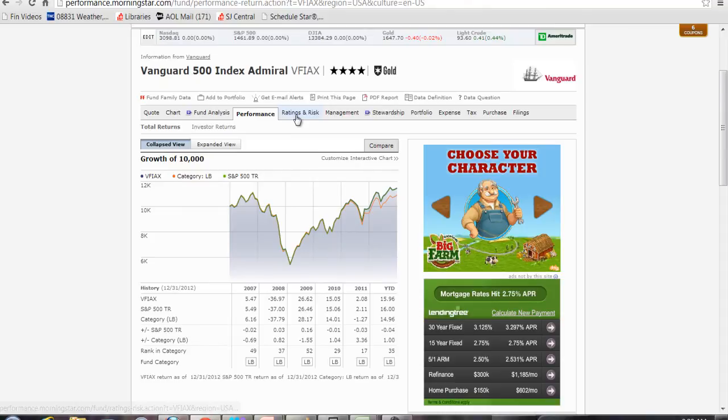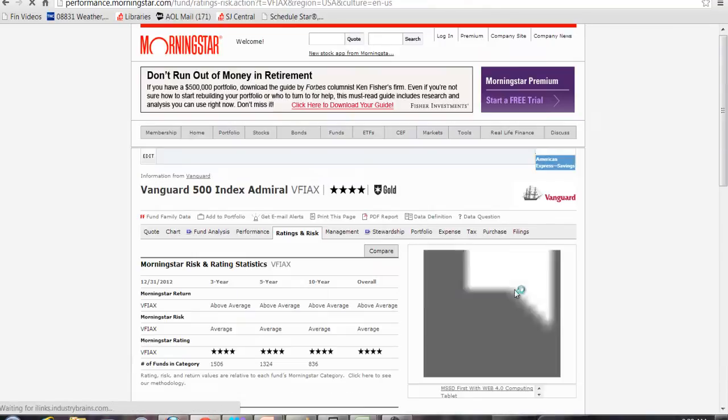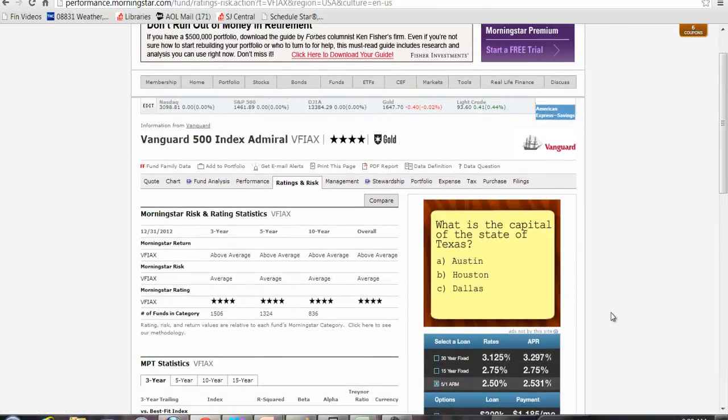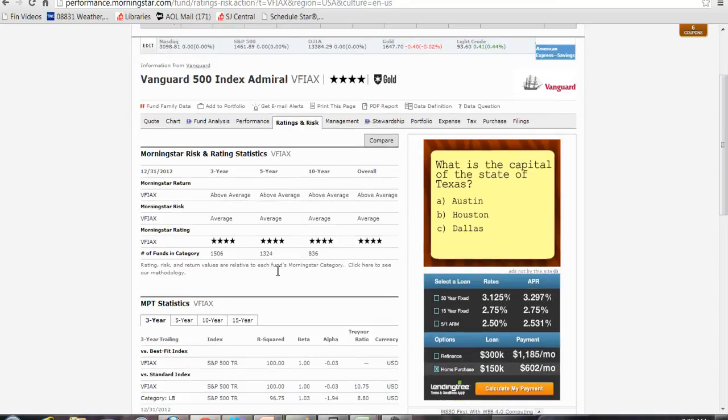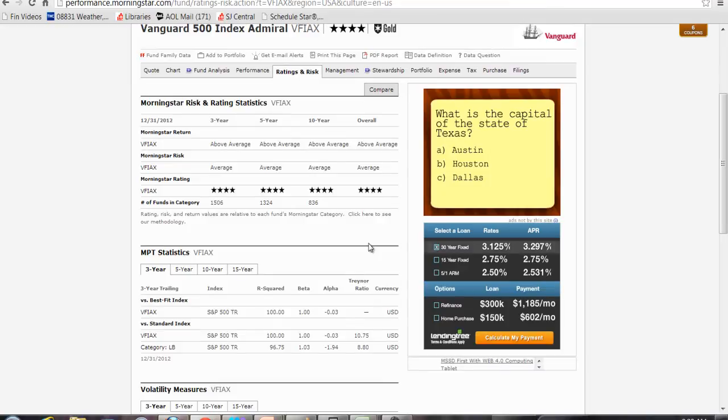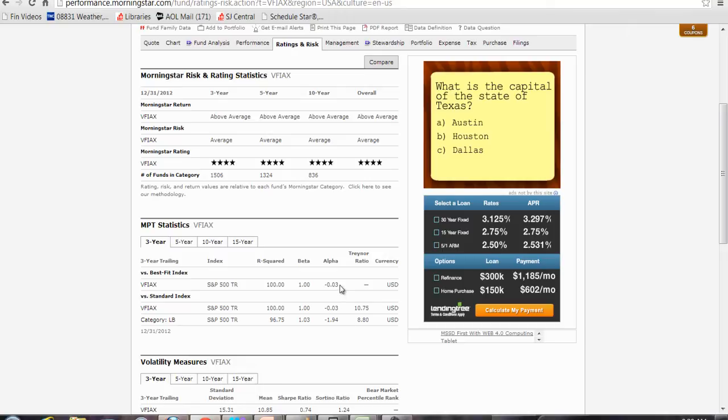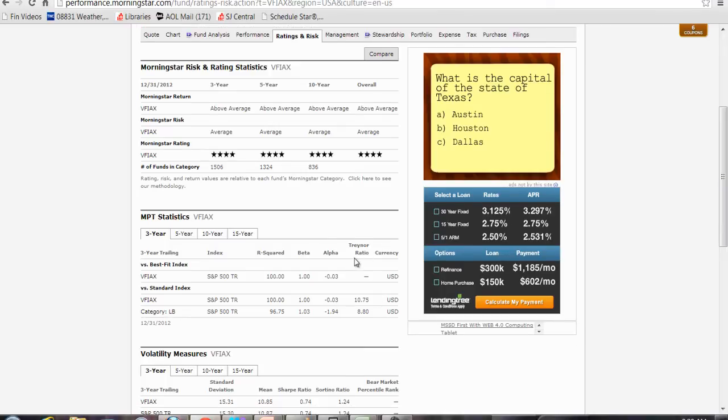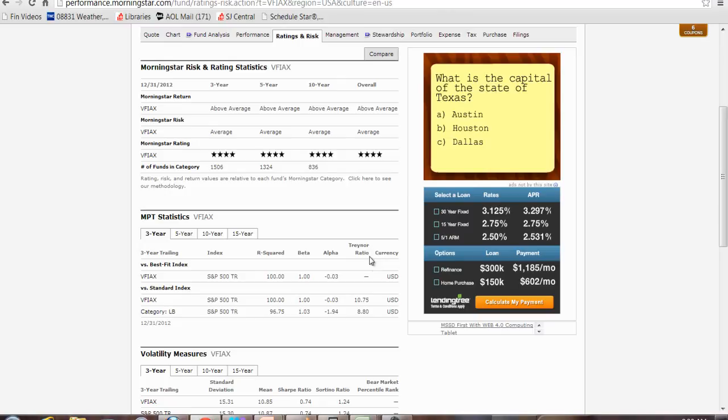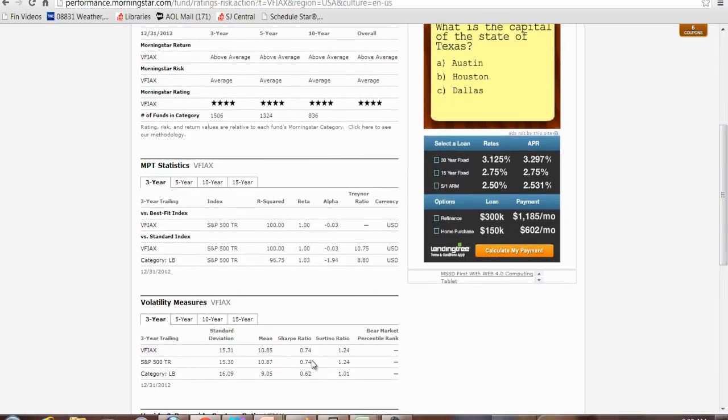You can look at ratings and risk. This can be quite useful. They give you their star rating. Four stars is very good. They give you some modern portfolio theory statistics, things like R squared, beta, alpha, which is a measure of whether the fund is beating its benchmark. Here it is just slightly below the benchmark because the benchmark is what it is trying to match. And again this is a fund that has real expenses. Some other measures of risk or return. The Treynor ratio, which is a measure of excess return to risk, which is very similar to the Sharpe ratio, another measure of excess return to risk. Standard deviation.